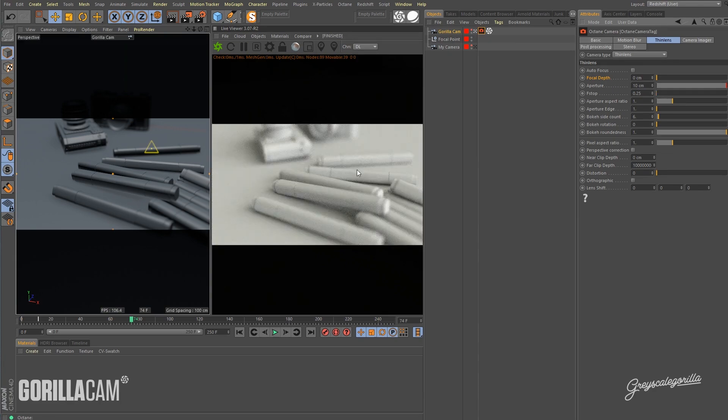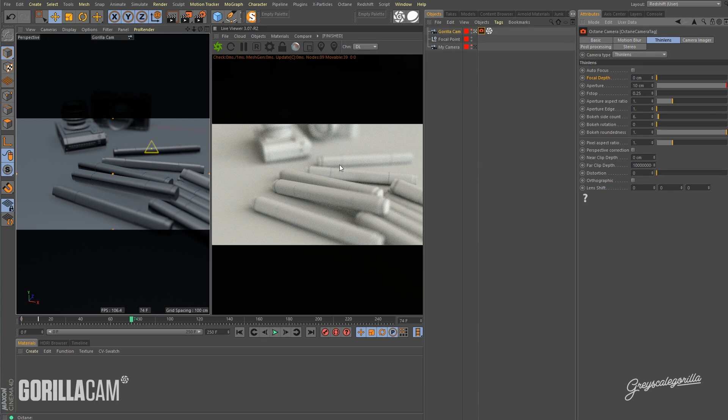That's a pretty strong depth of field, I'd say, but it's great because we're going to render this out as a test and I really want you guys to be able to see it. So there it is. Okay, we're good there.